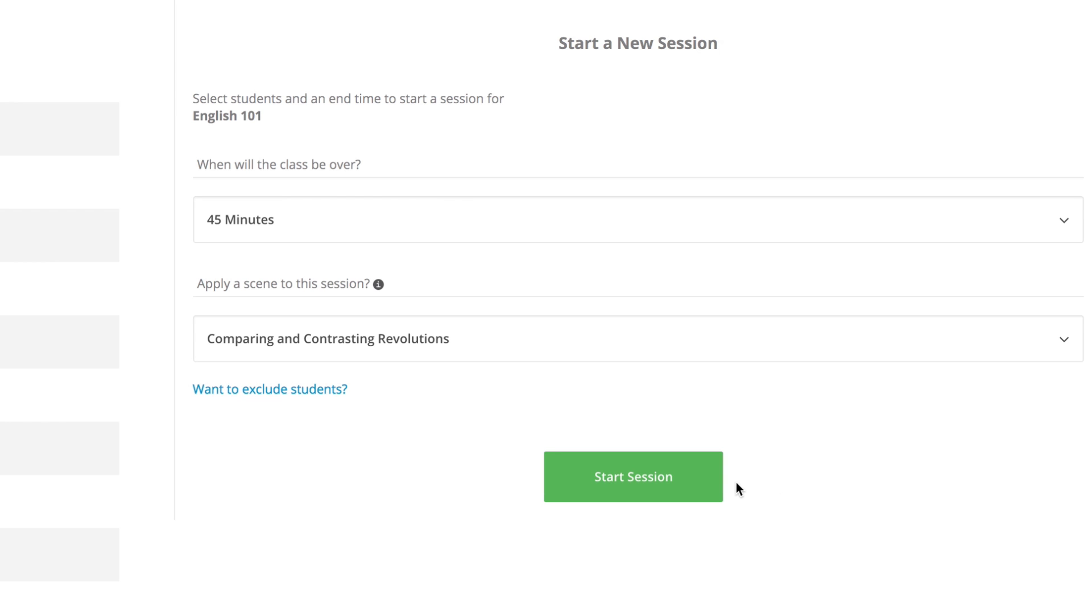When you're ready to start your classroom session, click the start session button, and any of the settings applied by your scene will apply to this classroom session.